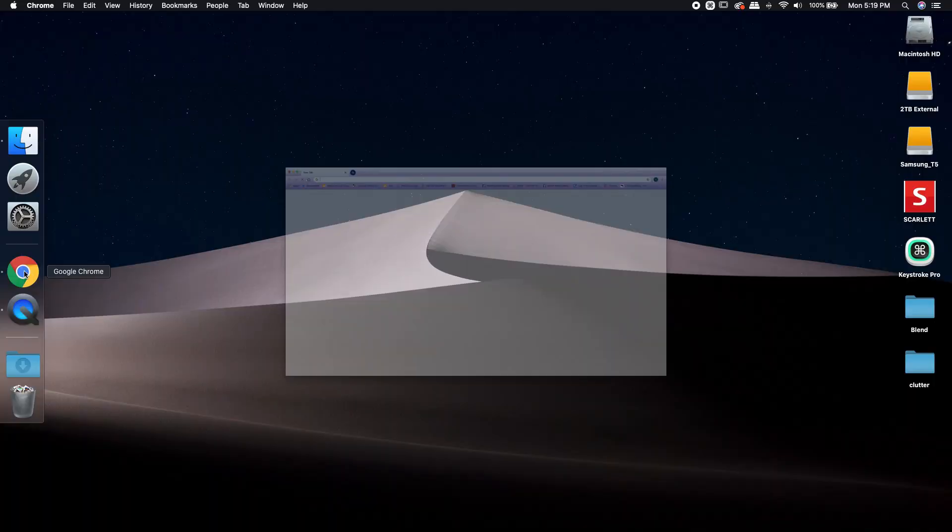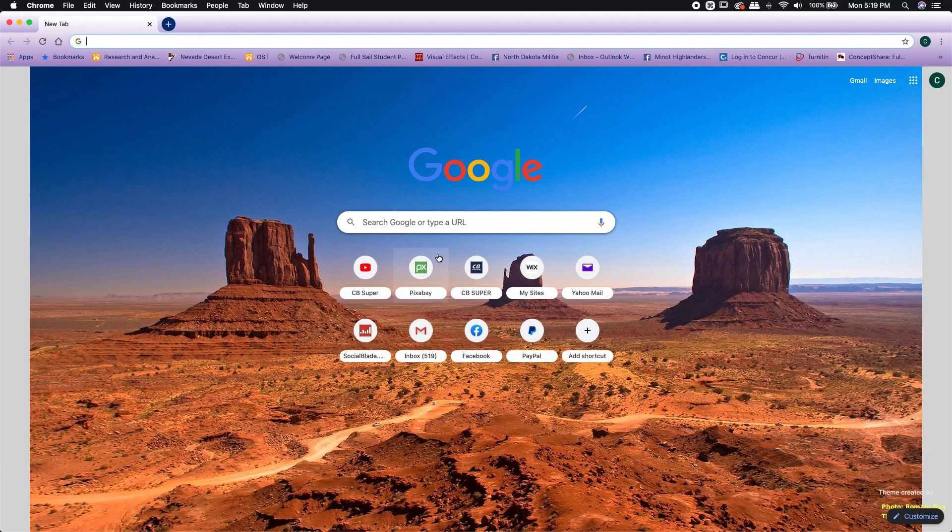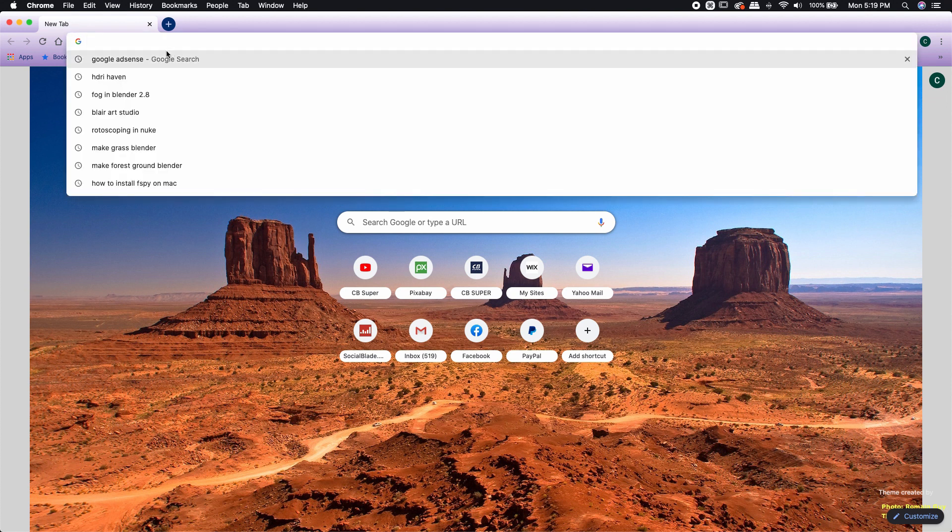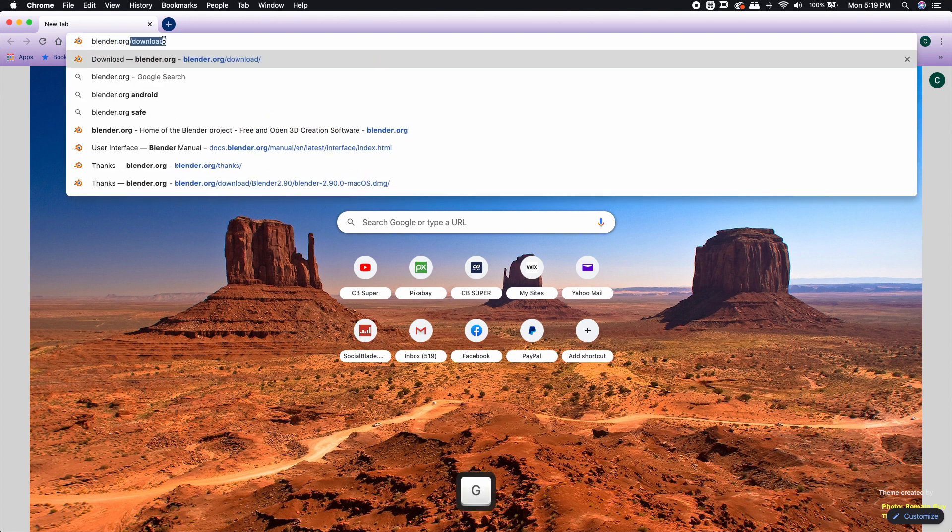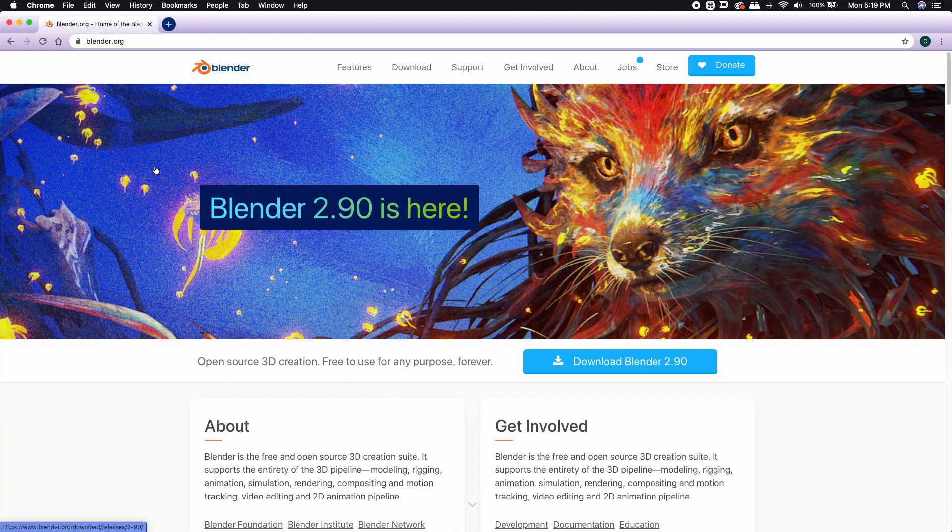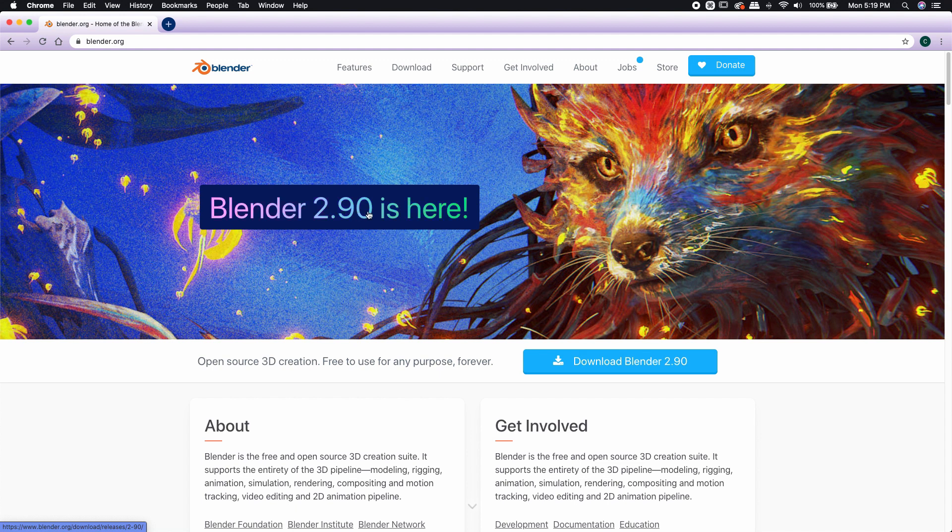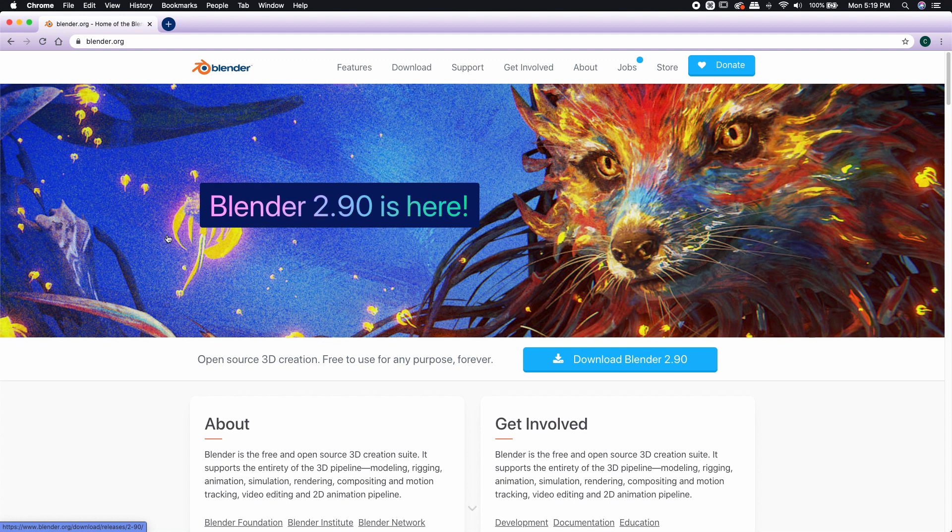First thing I'm going to do is come over to whatever browser I'm using. I'm going to type in Blender.org in the search bar. That's going to bring me over to Blender.org. Blender 2.9 is here.